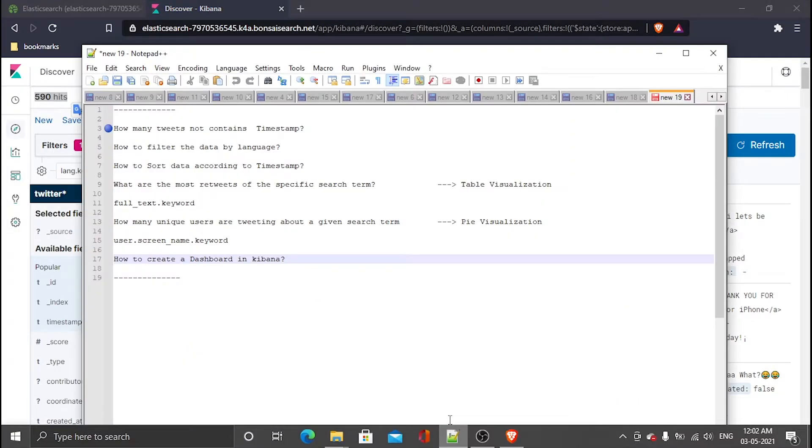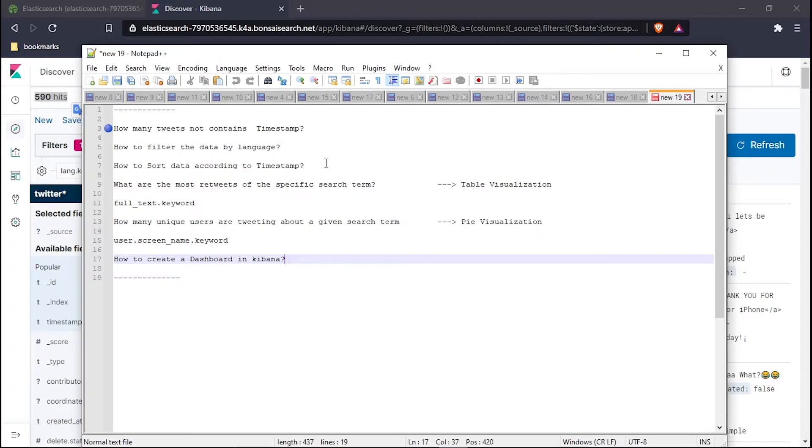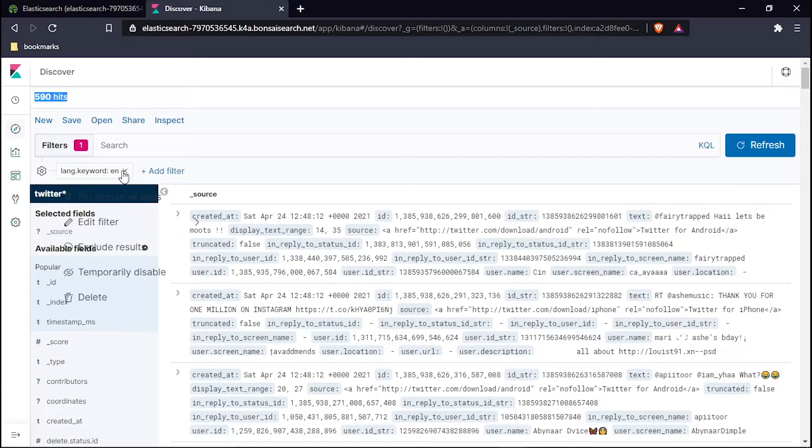The third question: how to sort the data out by timestamp? This is my third question, so let's answer it also. I will remove this filter which I have previously added, that is the language filter. Refresh it, refresh the dashboard.